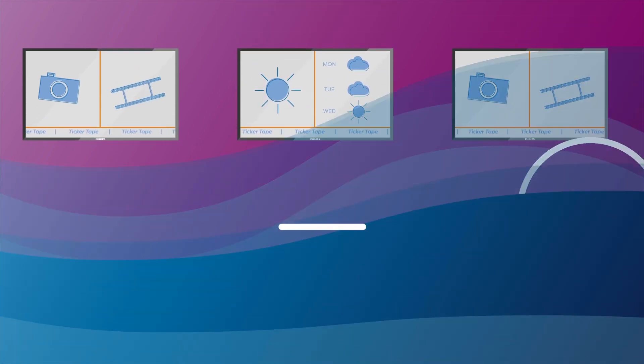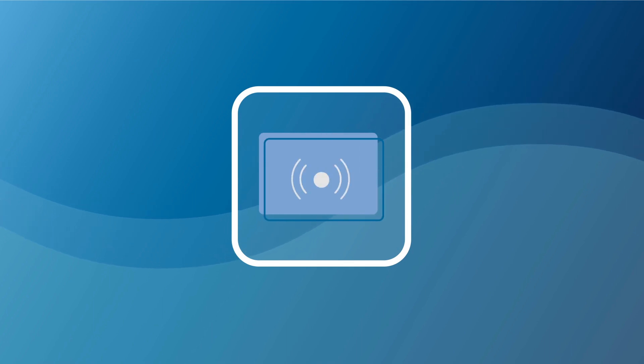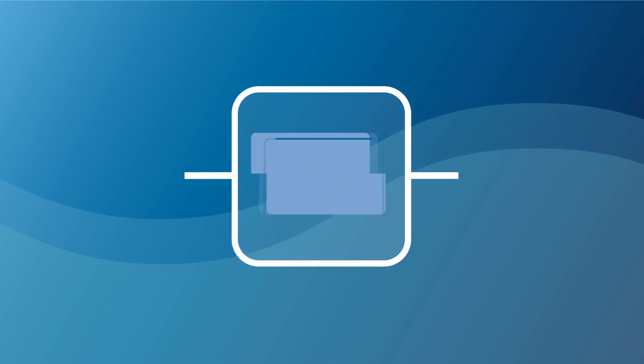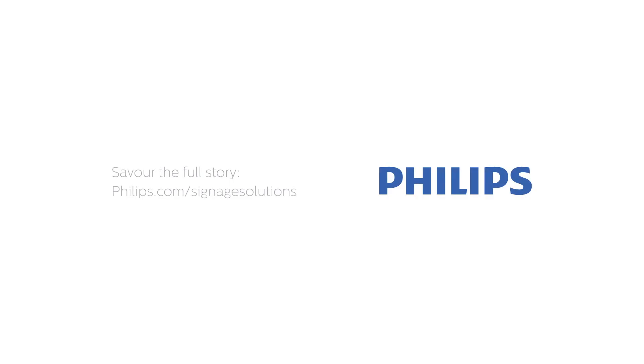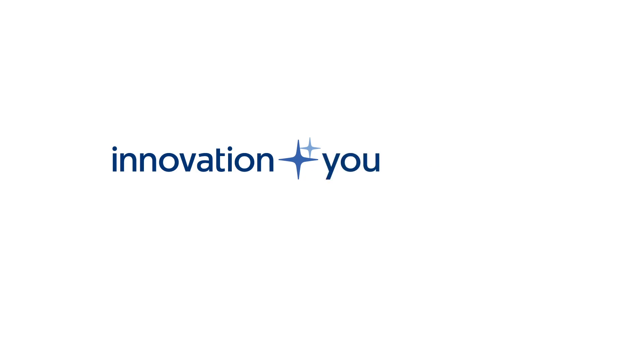With this effortless yet impactful signage solution, we bring innovation to your business. If you want to know more, go to philips.com/signagesolutions. Philips. Innovation and you.